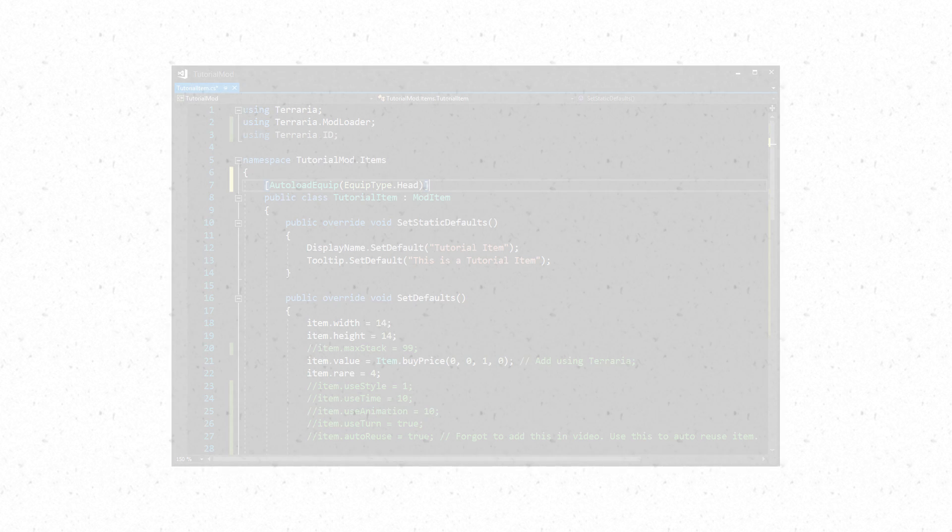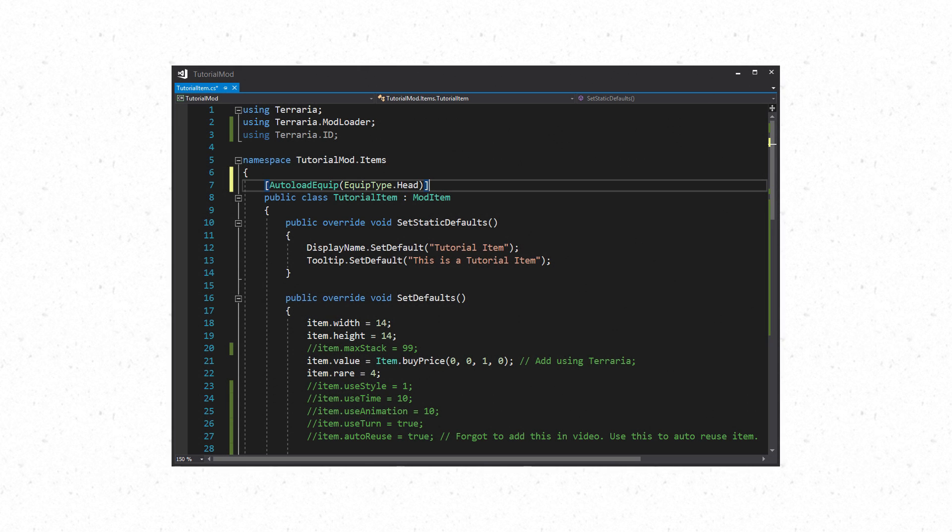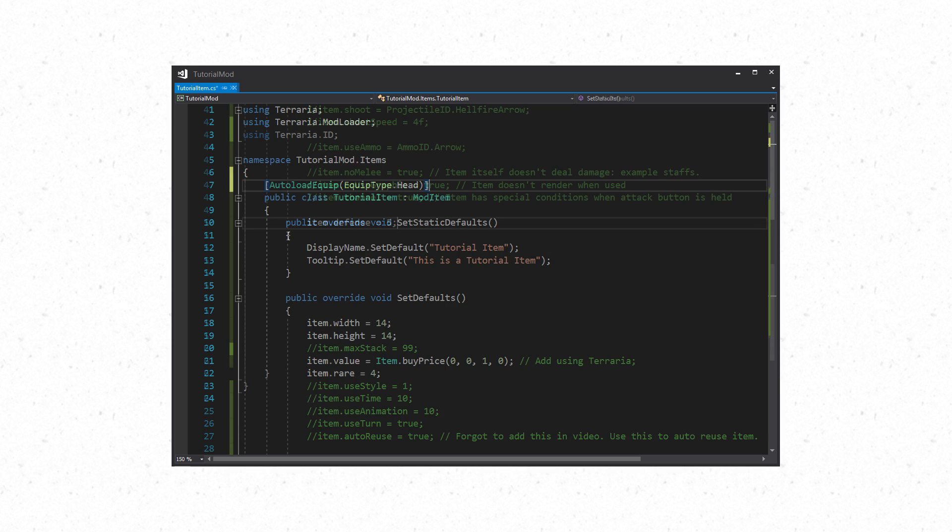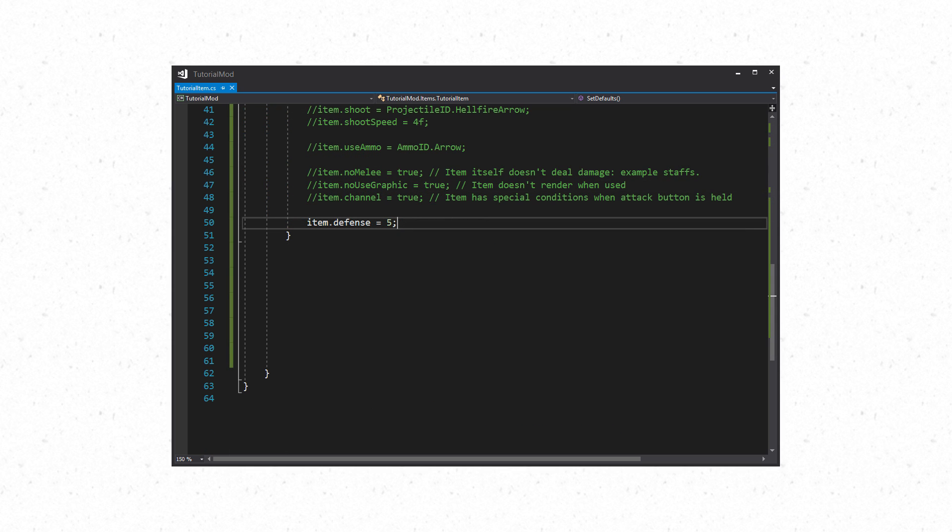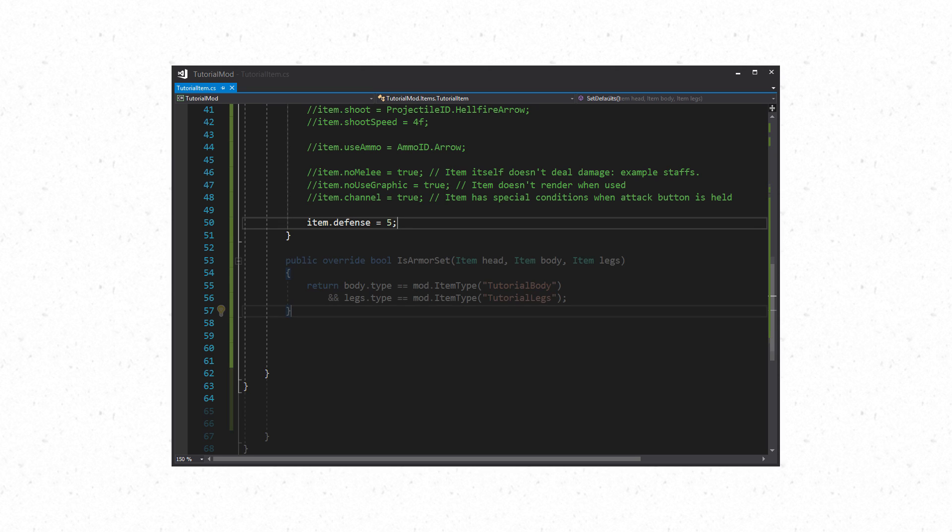Next let's move on to armor and how to make armor sets. Armor sets require you to use the AutoLoadEquip setting. To do this you would go above your class and put AutoLoadEquip. Then you would choose the equip type. This is an enum so just use EquipType dot and select an option from there. For example, EquipType.Head. In SetDefaults you can set defense by using item.defense and set the int value you want for defense.